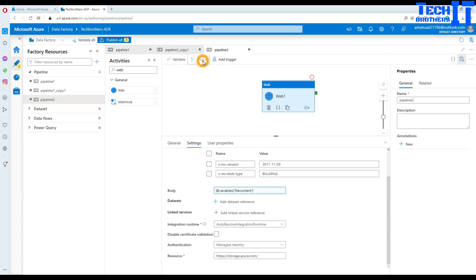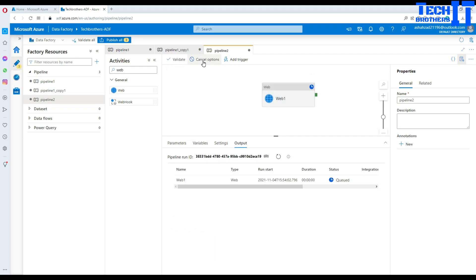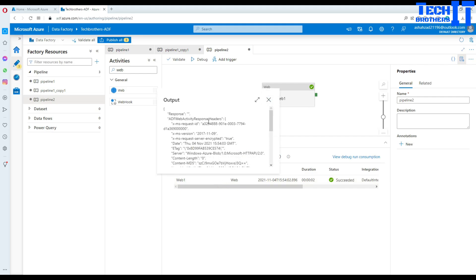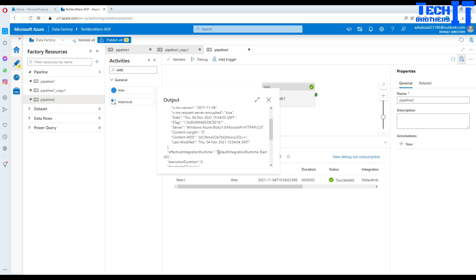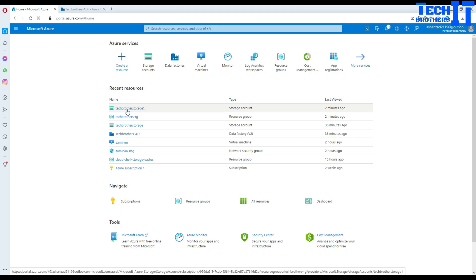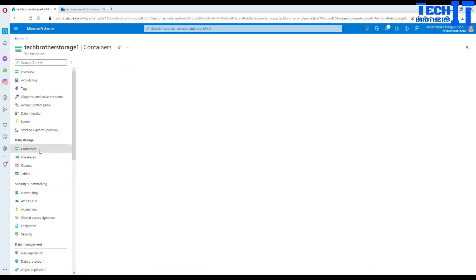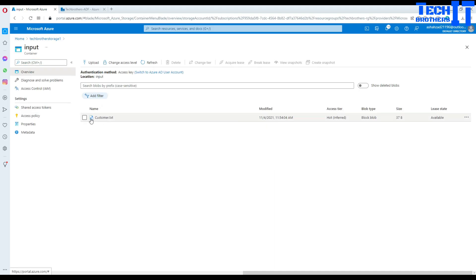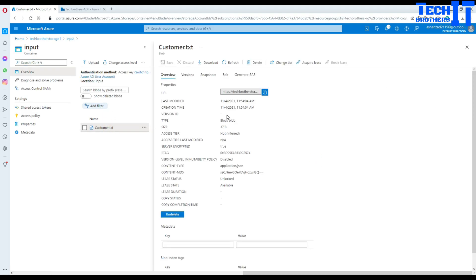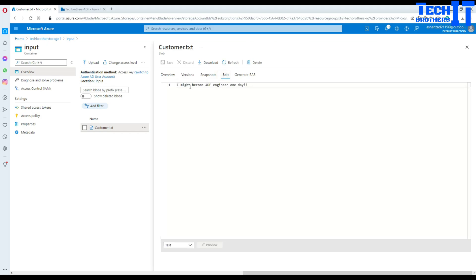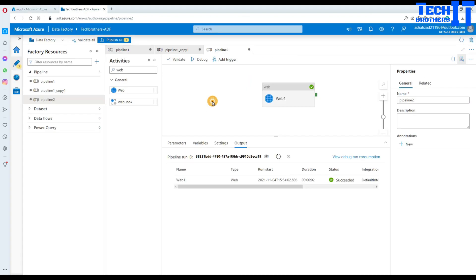Let's debug. As of now we do not have any files there, so it's going to create a new file and write the data to it. This is completed. Let's look at the output response. We can go check the file — go to 'tech brothers storage 1', then input container, and the customer file has been created. Click to view it and see — it says 'I might become ADF engineer one day'. That worked successfully.